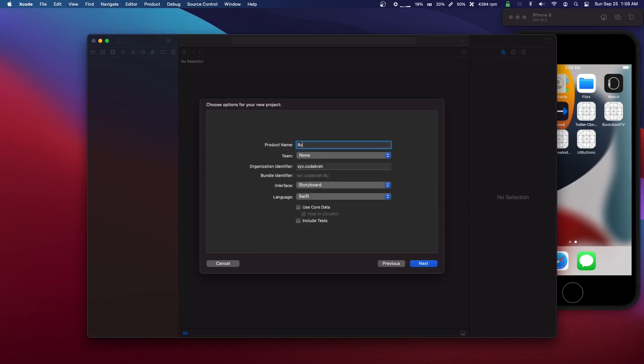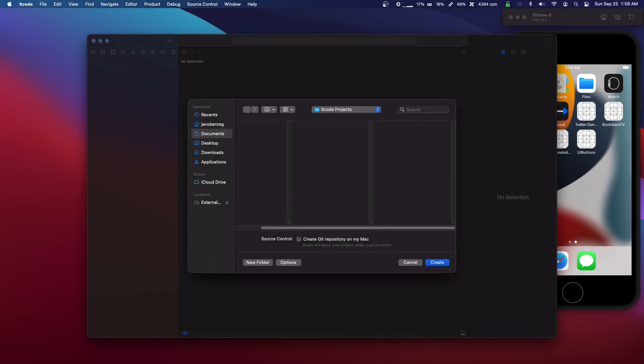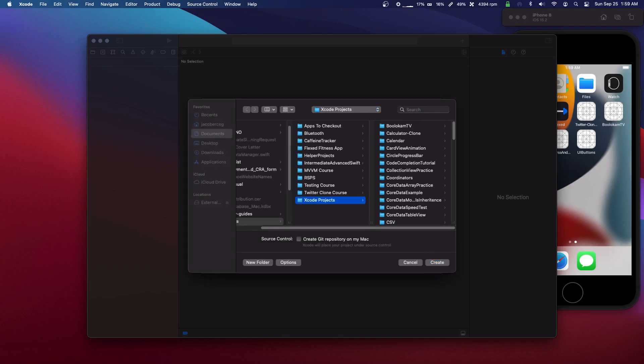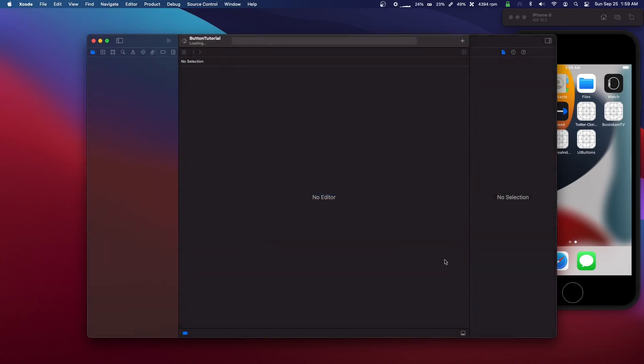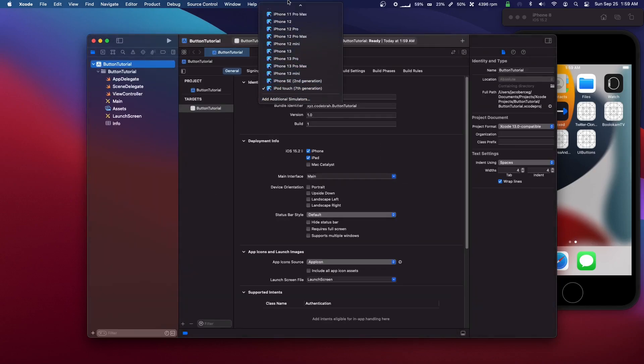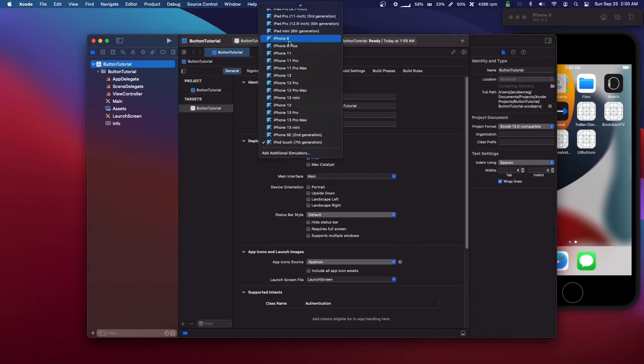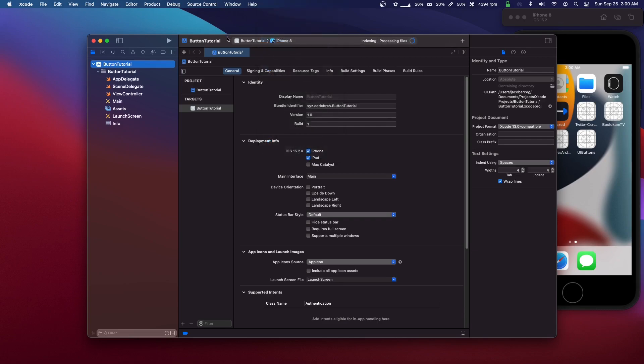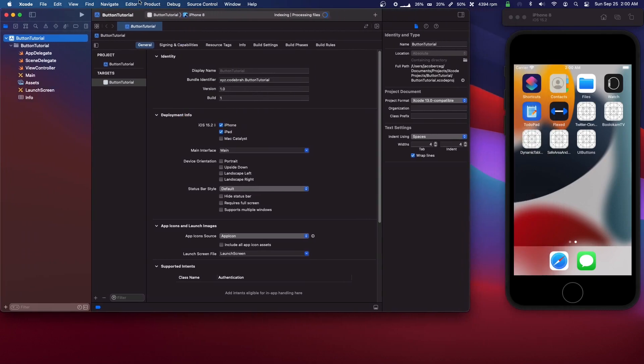Let's just call it button tutorial storyboard. We'll set the iPhone simulator to iPhone 8.